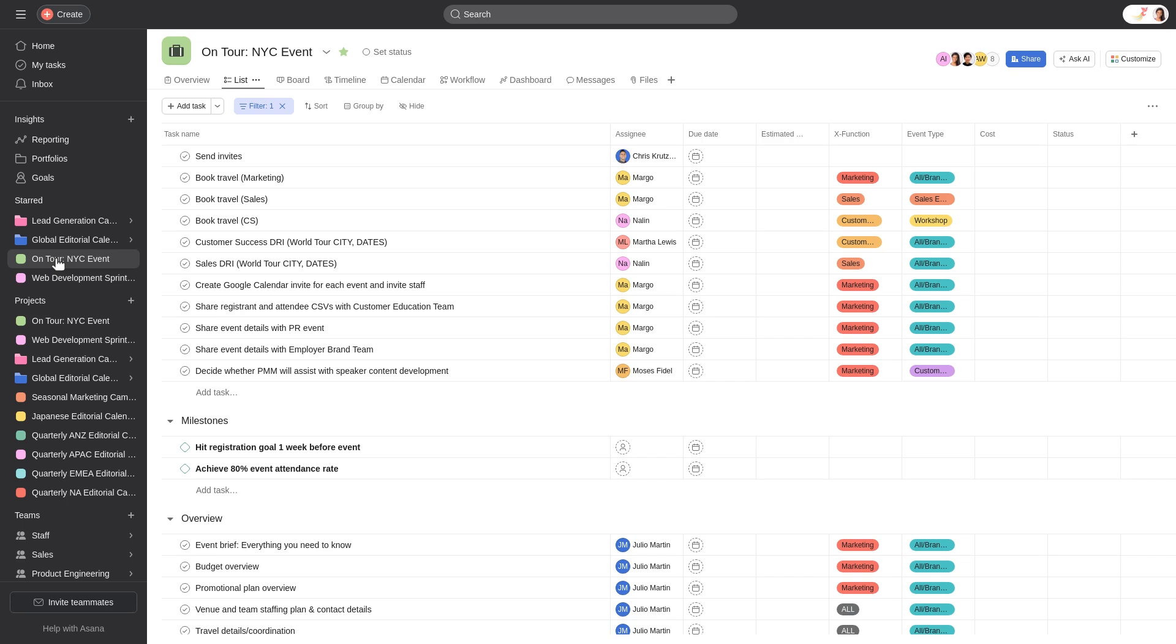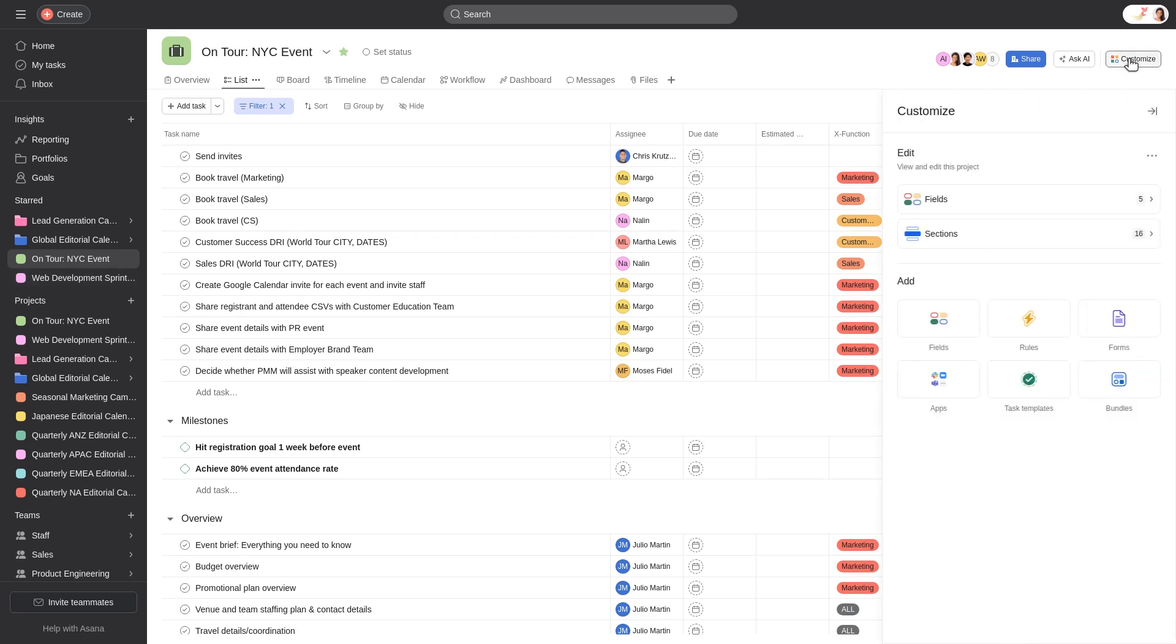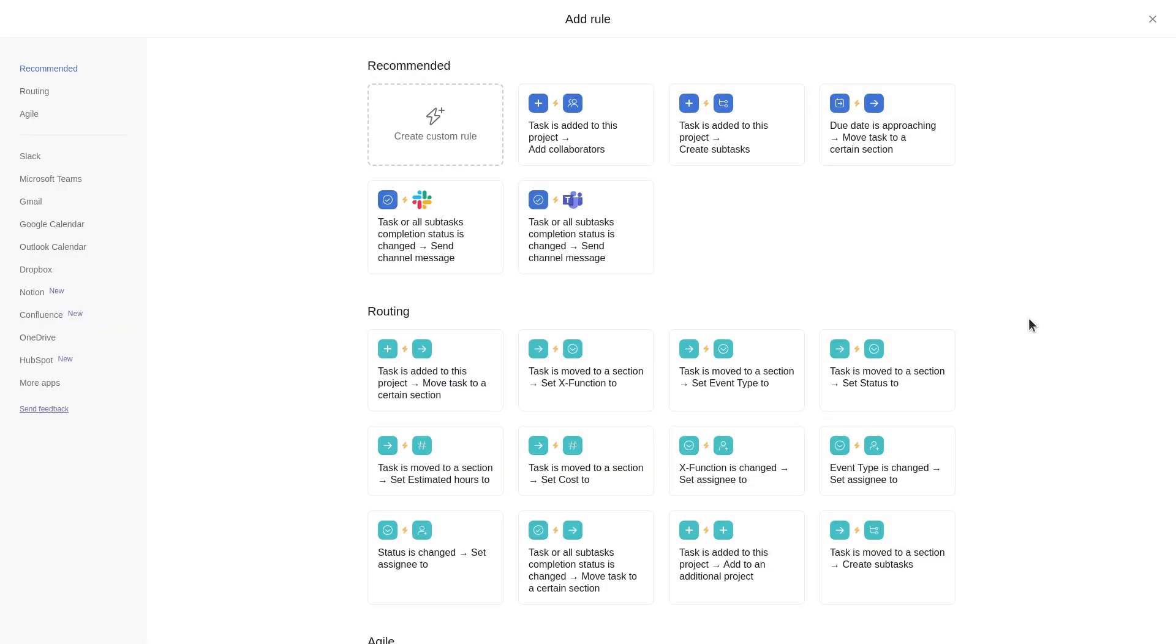To create a rule, navigate to the Customize menu in the top right corner of your project. Then click Rules. The Rules Gallery will pop up with preset rules. You can navigate the gallery by scrolling down or using the sidebar on the left.